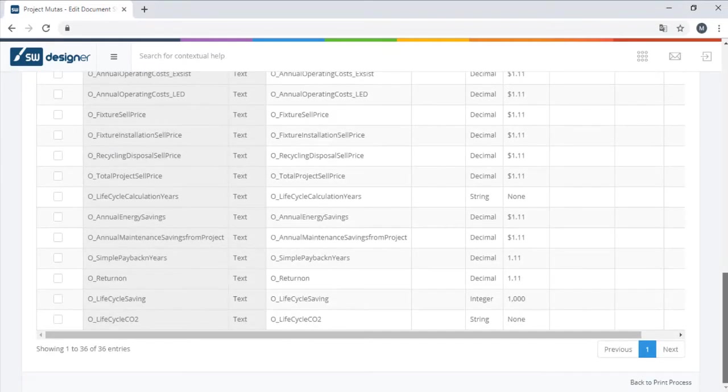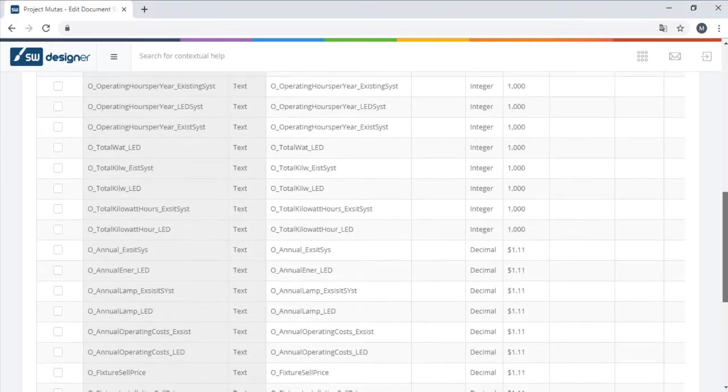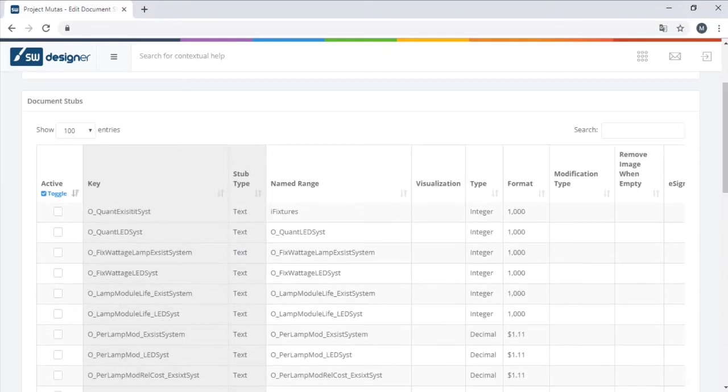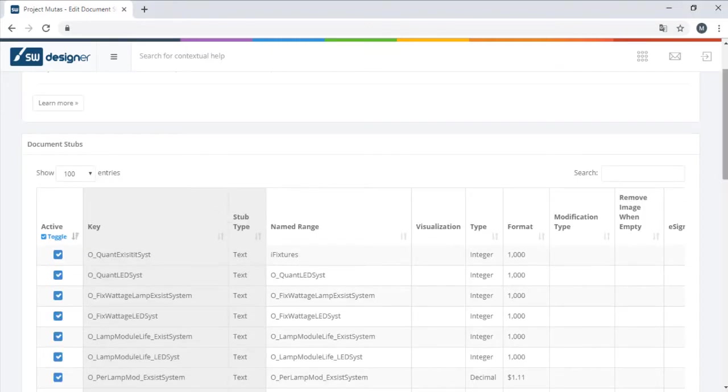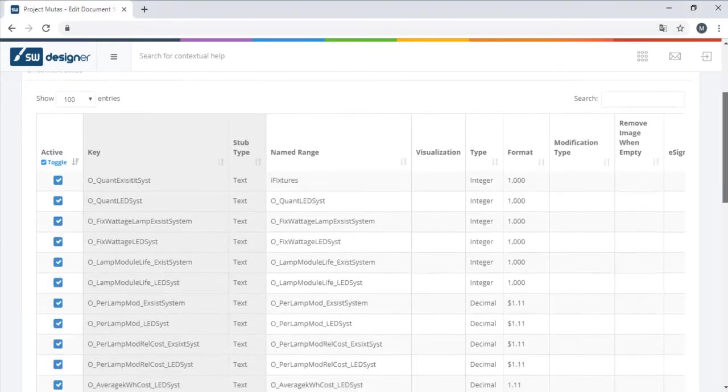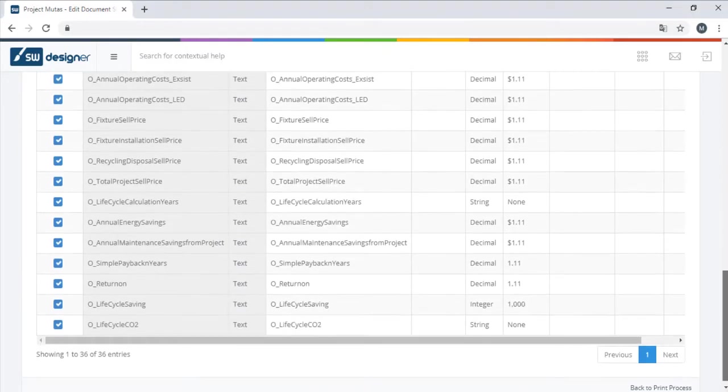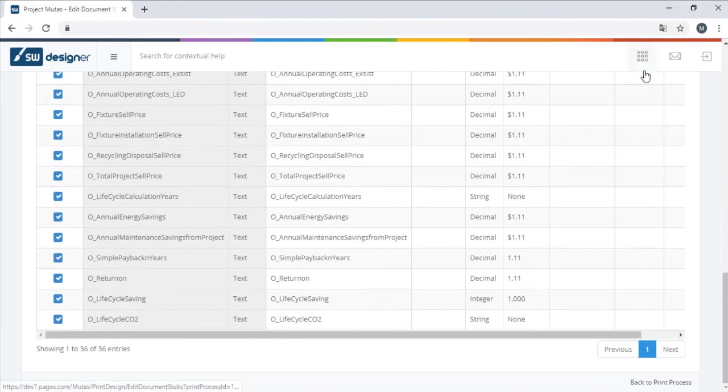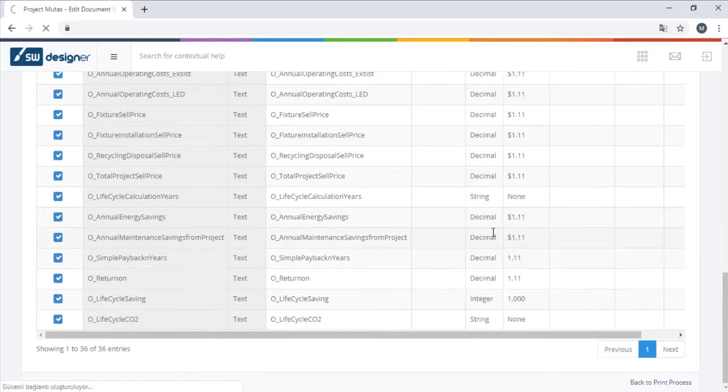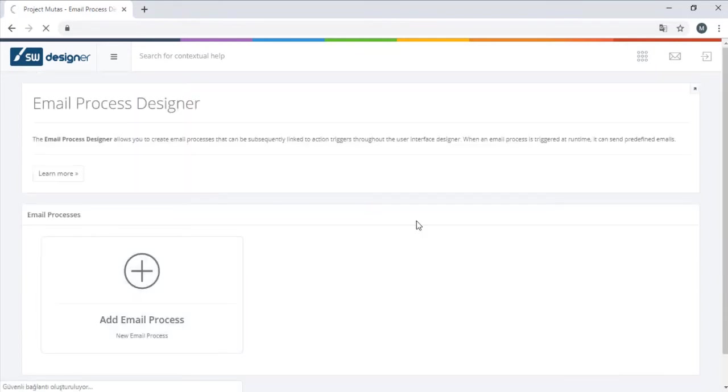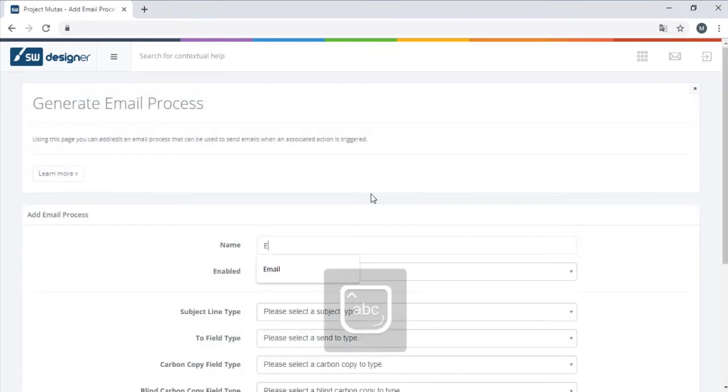Once everything is set, we can activate all fields to be used in the export. Finally, we need to generate an email process to send the user an automated message.